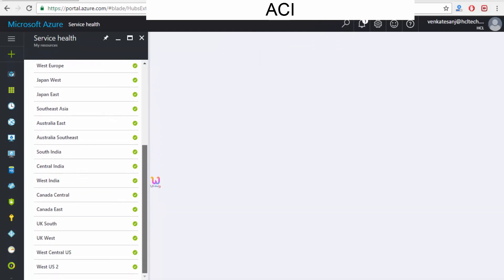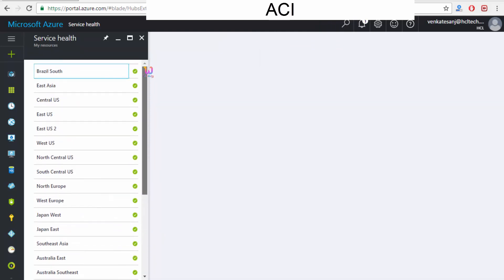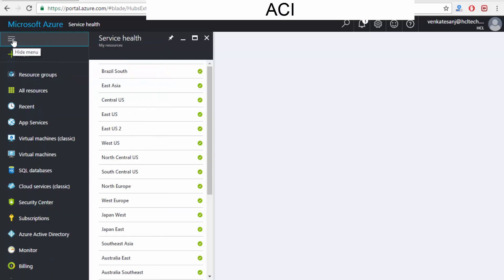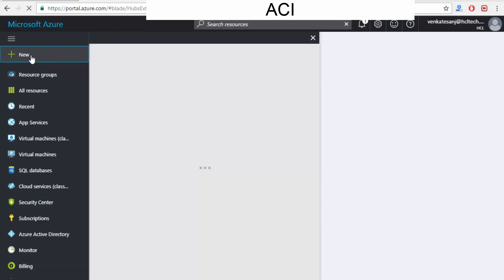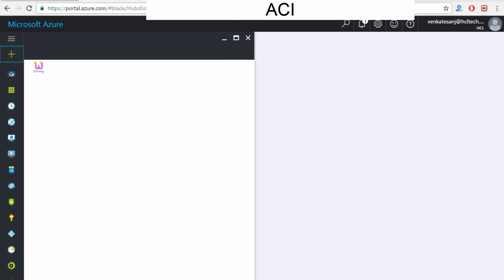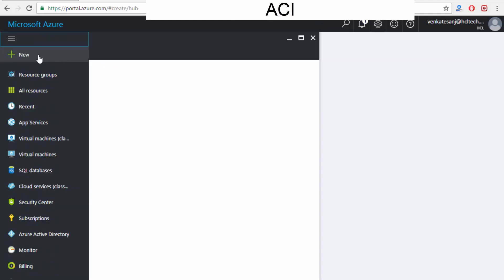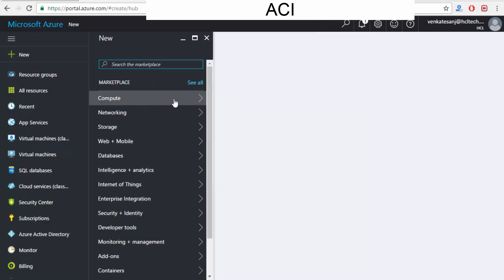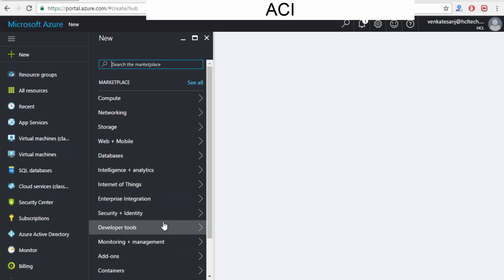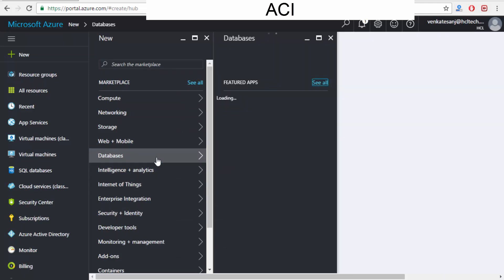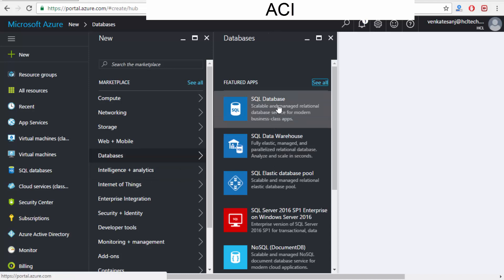If you want to create or access a new cloud environment, I'll click 'New'. You are able to see options: Compute, Networking, Storage, Web, Mobile, Database — we've got a lot of things. I will show you how Software as a Service works by going to Database.